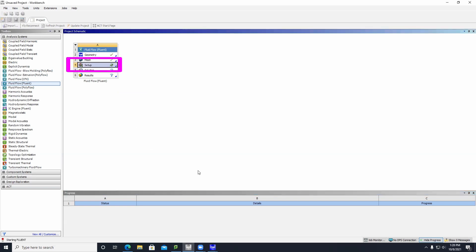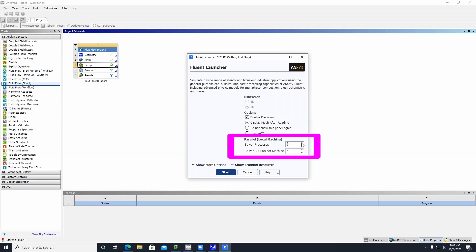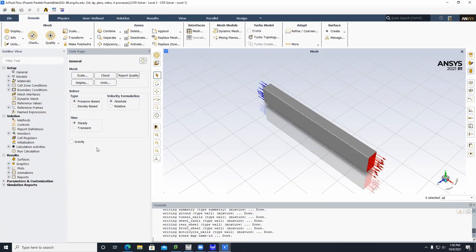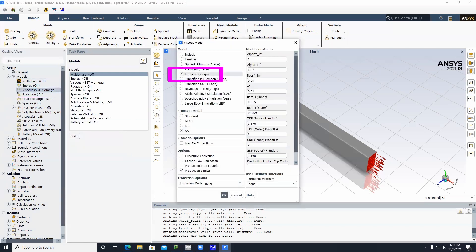Double-click on Setup. Click the Double Precision button. For our computer, we put both processor values on 4 — this depends on how many cores your computer has, so your numbers may differ. Click Start and be patient as simulations may take some time. Keep all the default general settings, then go to Viscous. Select the k-omega model and keep all parameters at default. Click OK.